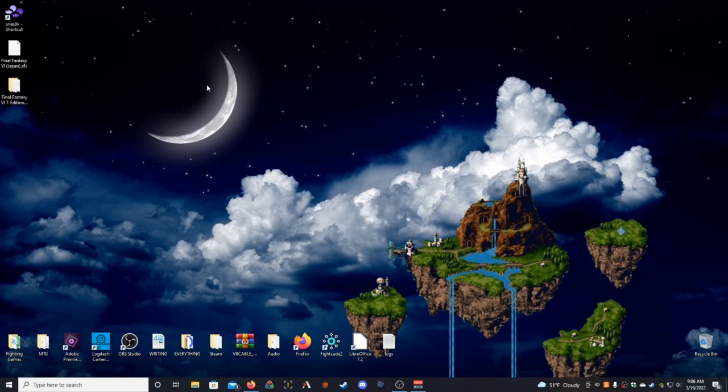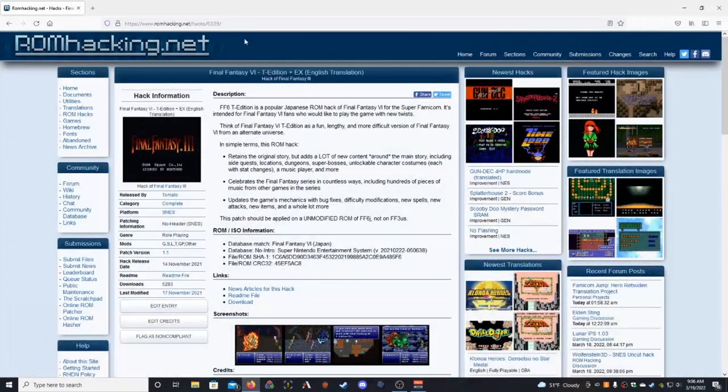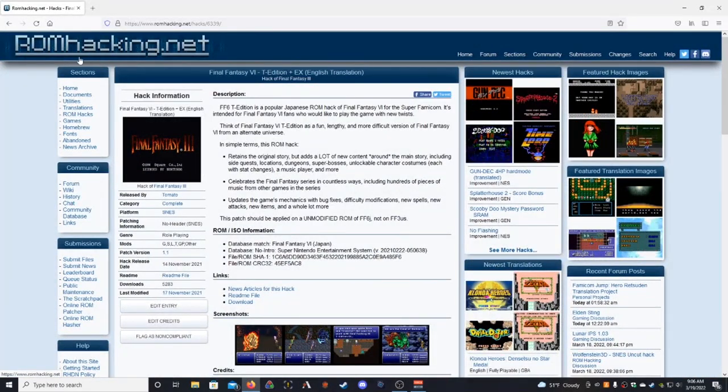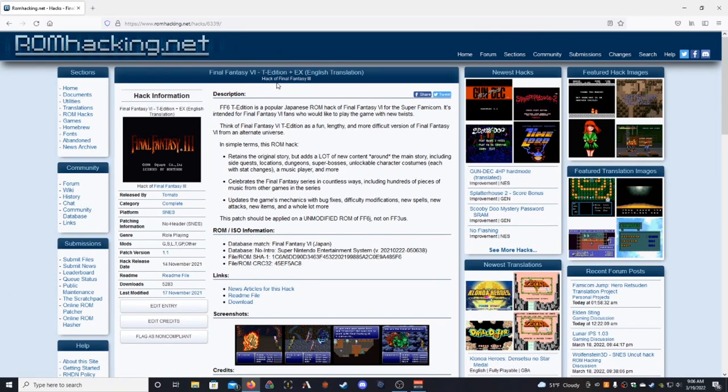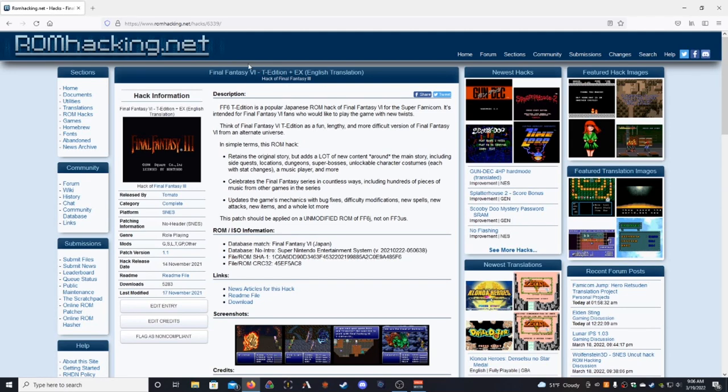Secondly, you will want to go ahead and go to ROMhacking.net, which is where you get most ROM hacks for a lot of really cool games. This is just a great website if you want to play a bunch of different games and different ways. And this is where you'll find the Final Fantasy VI T-Edition and EX English translation patches from Tomato. So pretty easy. Again, you can just Google search it. It's the first thing that comes up.